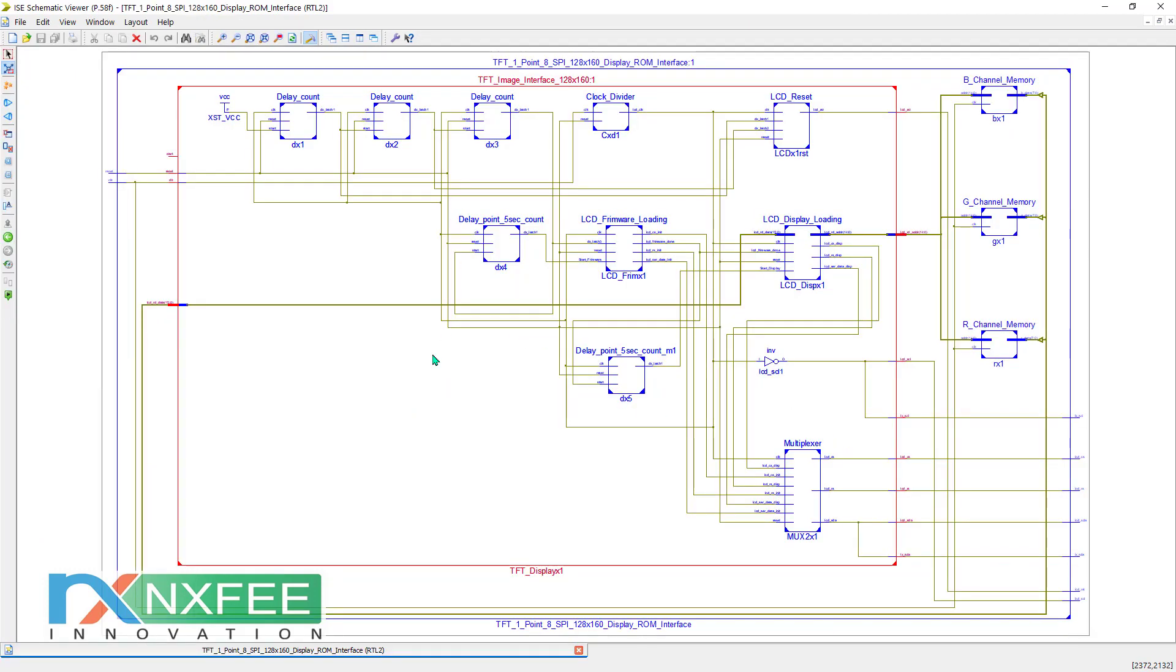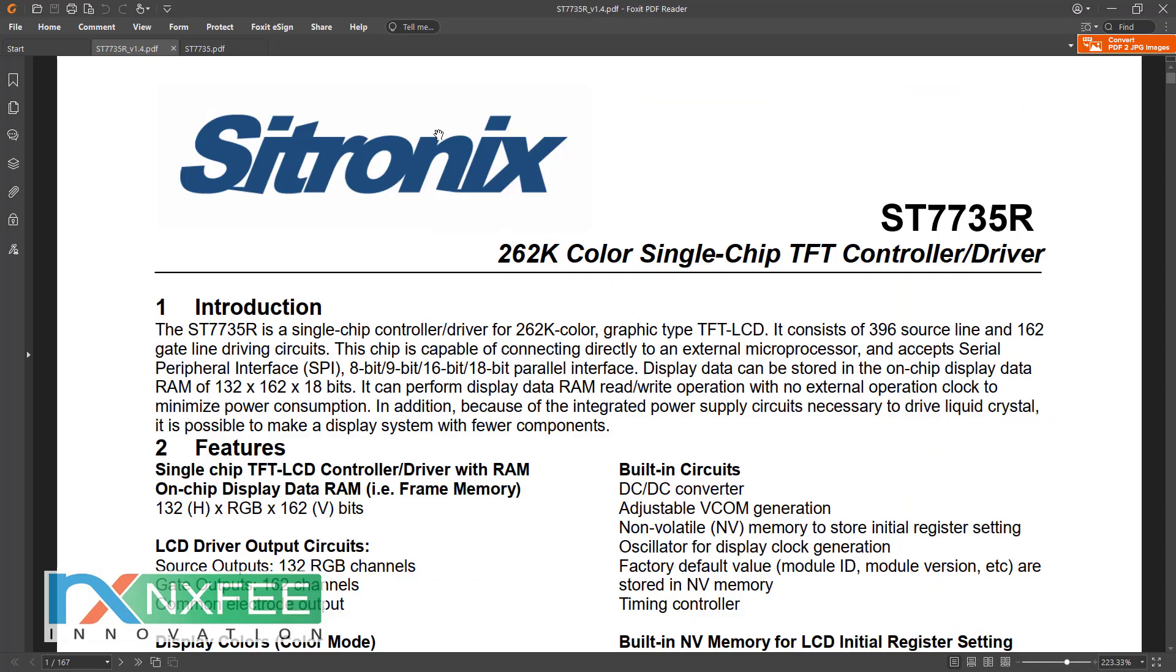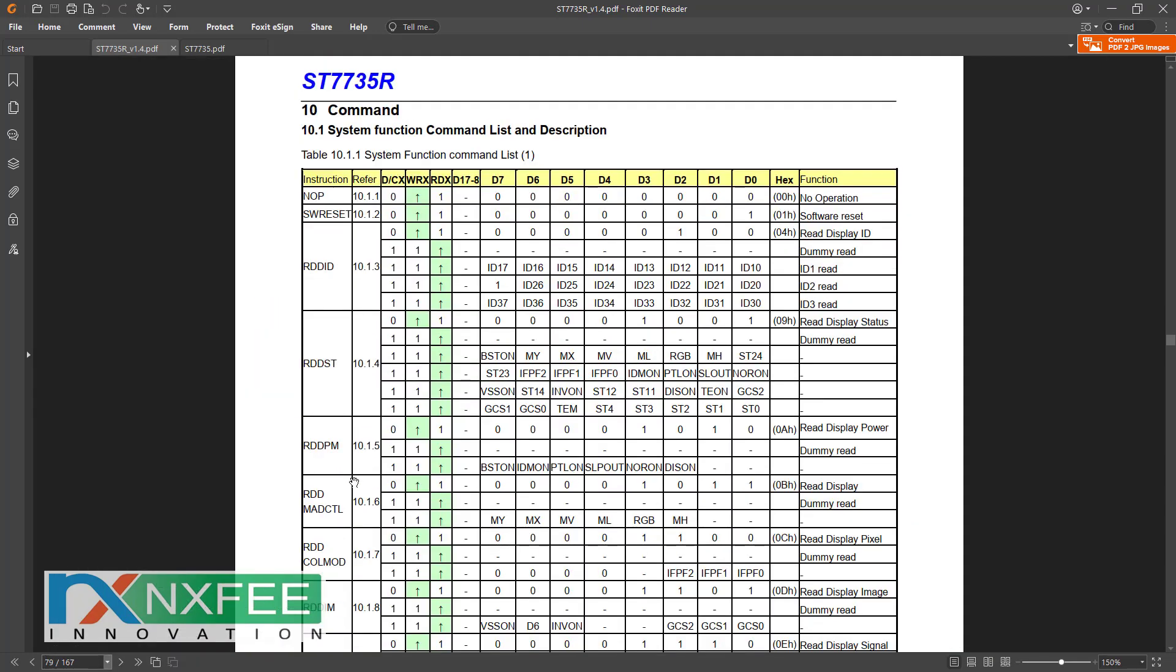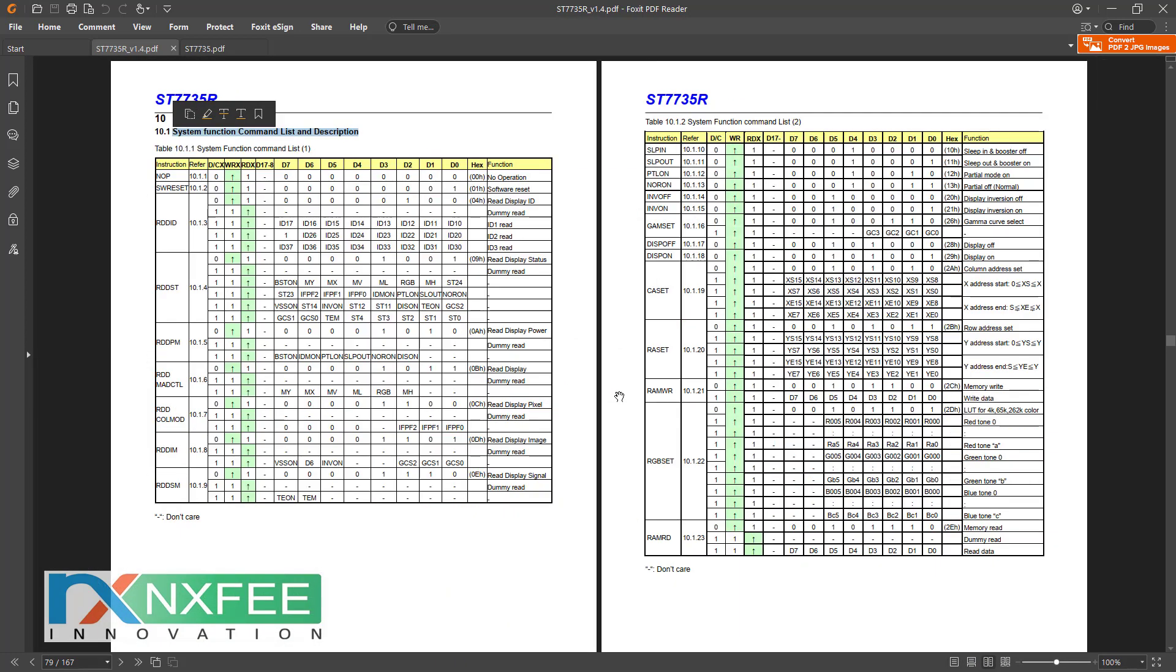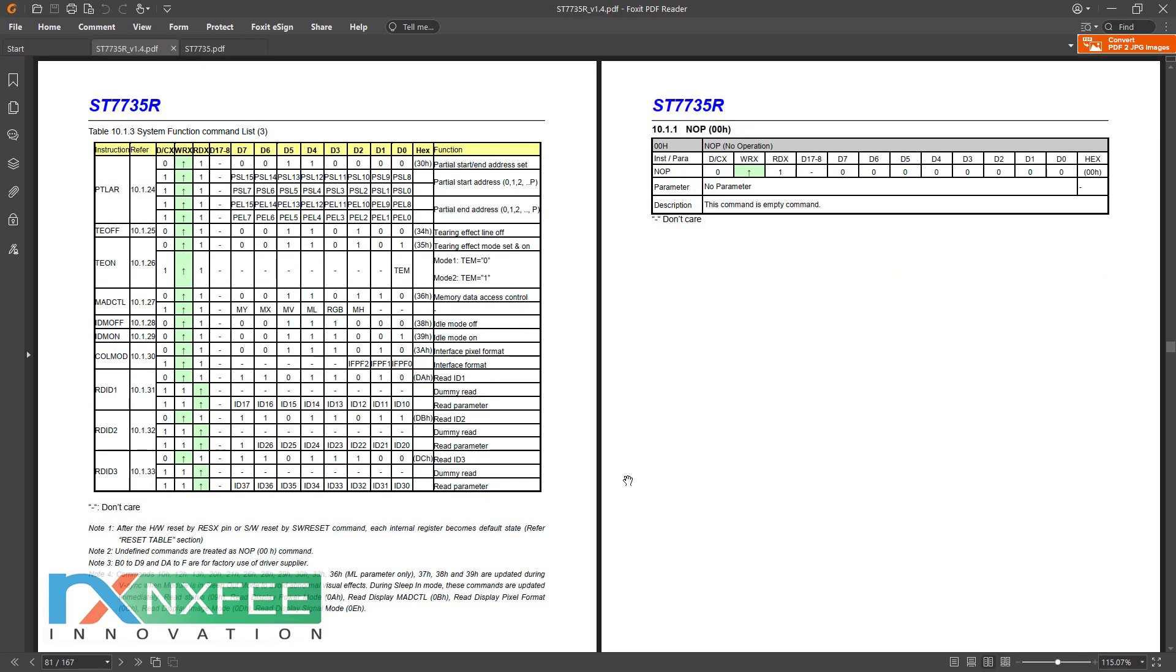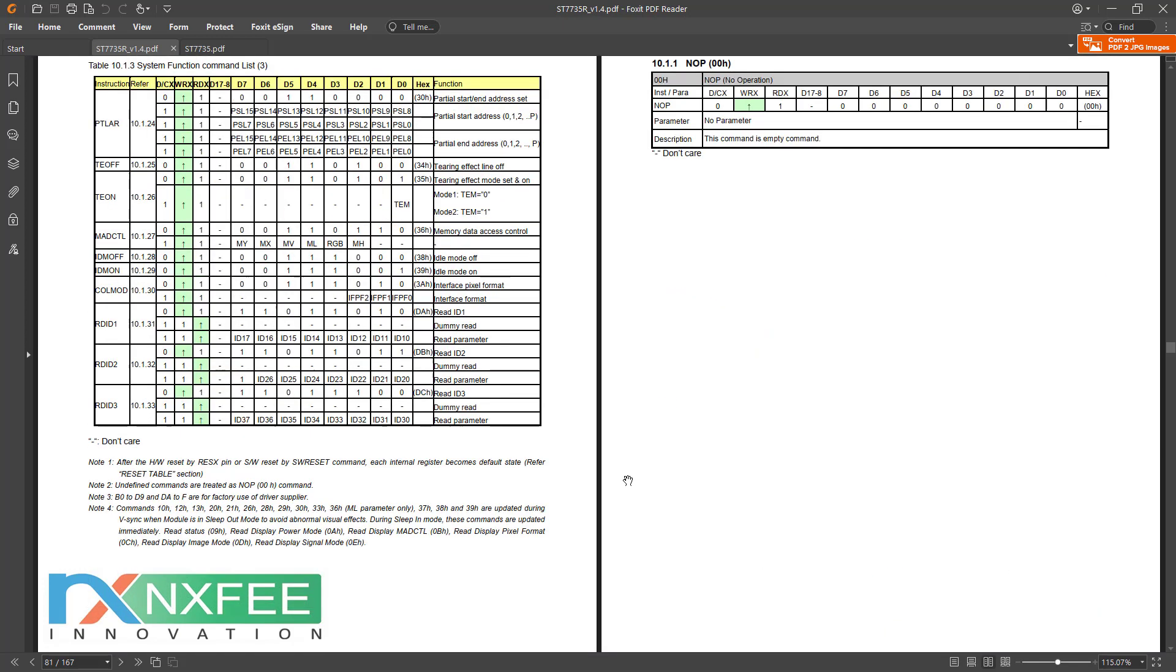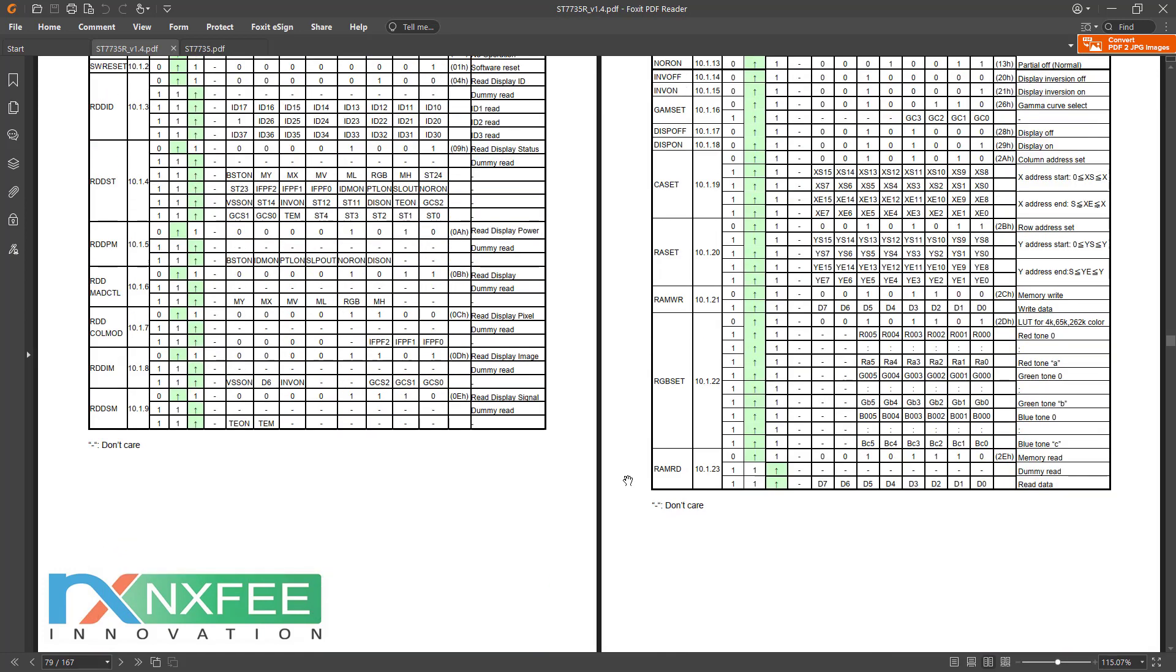According to this architecture, we created an RTL schematic. This is the RTL schematic for the LCD configuration. First, the image RGB memory data is read and given to the LCD display loading. Before that, we need to load firmware configurations. These firmware configurations come from the datasheet, page number 77. According to the command list, we create the firmware configuration of display commands and load them as initial command configurations.